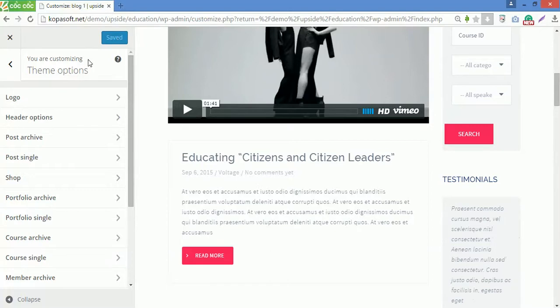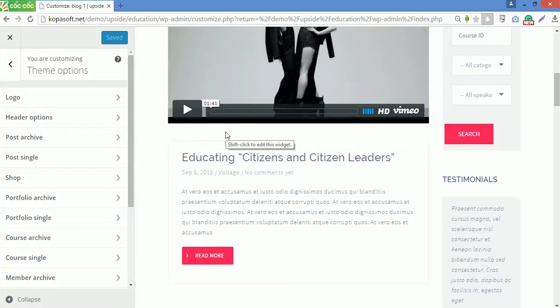So that's how the live customizer of your theme works. Hope that you can customize your site easily with Upside WordPress theme. Thanks for watching. Good luck.